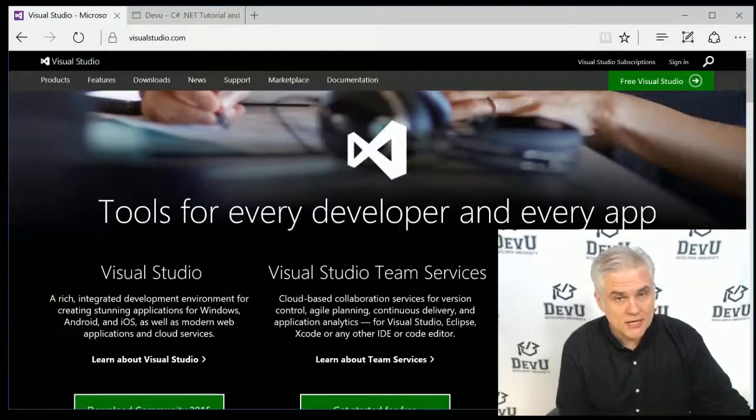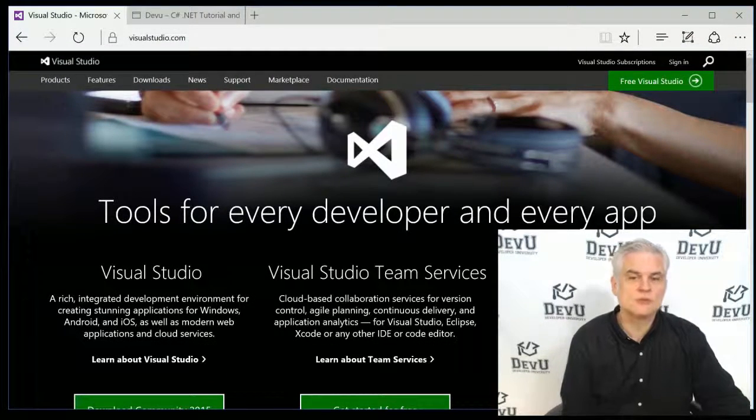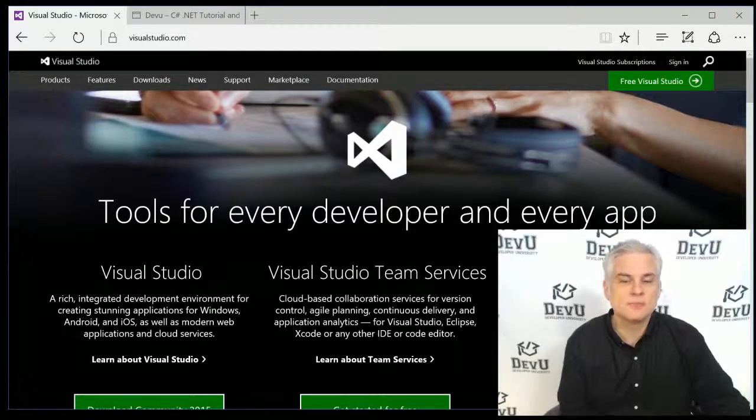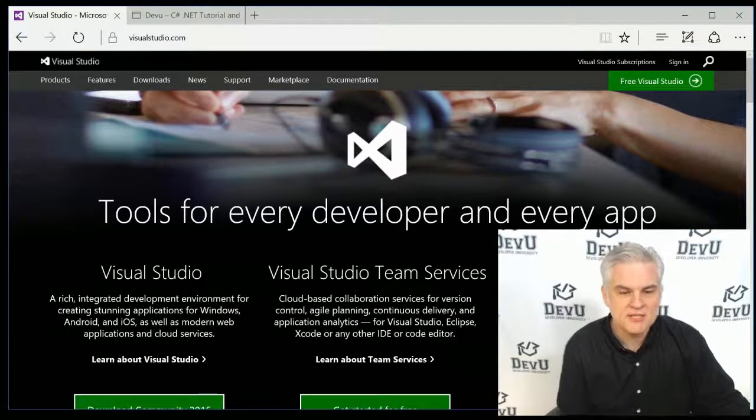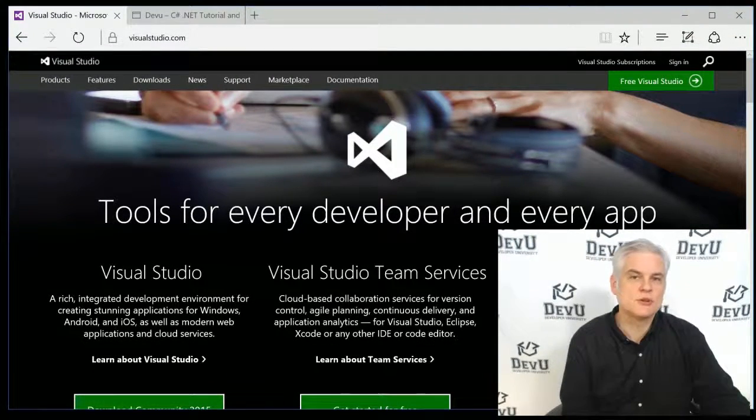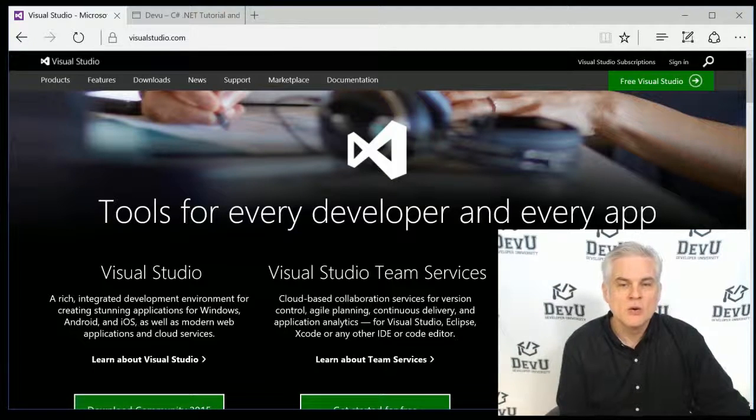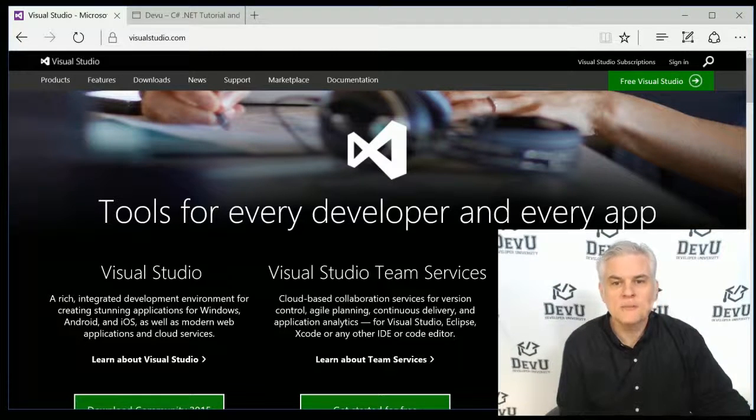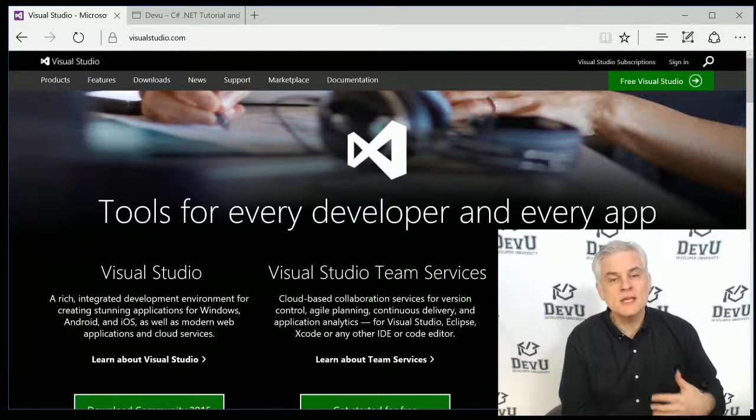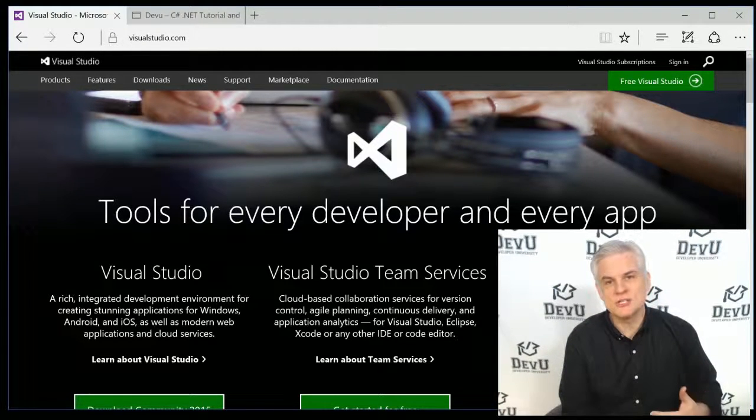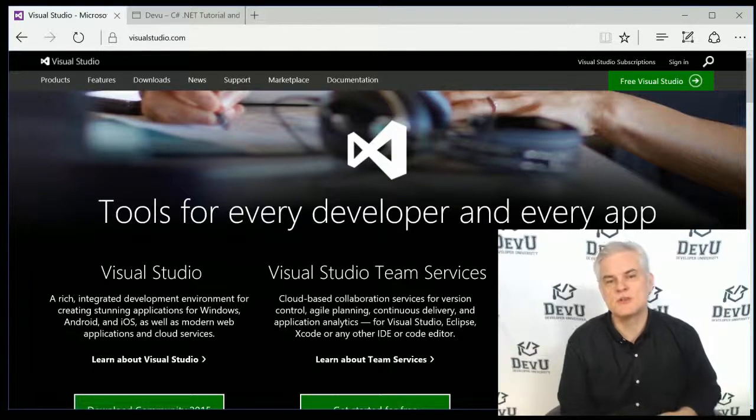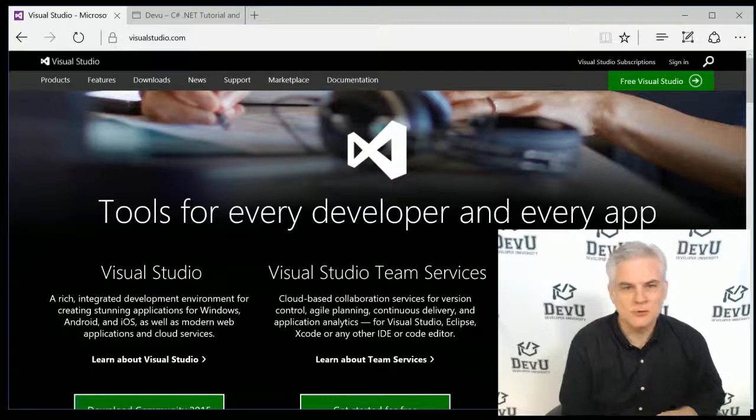Now, I only make one real assumption as we begin this course, and that's that you already have some version and edition of Visual Studio already installed on your local computer, and you're ready to write your very first lines of code. Now, if you don't already have Visual Studio installed, then please, by all means, visit visualstudio.com, where you'll learn about the many free and commercial editions of Visual Studio that are available, what the differences are.